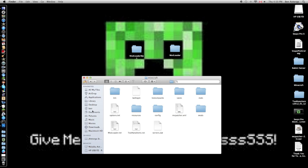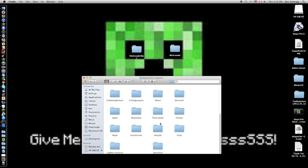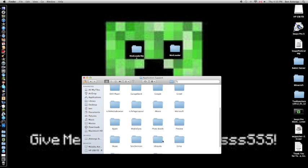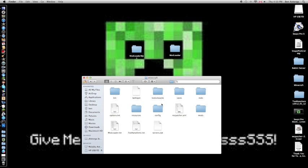This is basically the same on Windows. You go to Library, Application Support, and Minecraft, then you're here. Now go to your bin folder, and you should have a minecraft.jar.